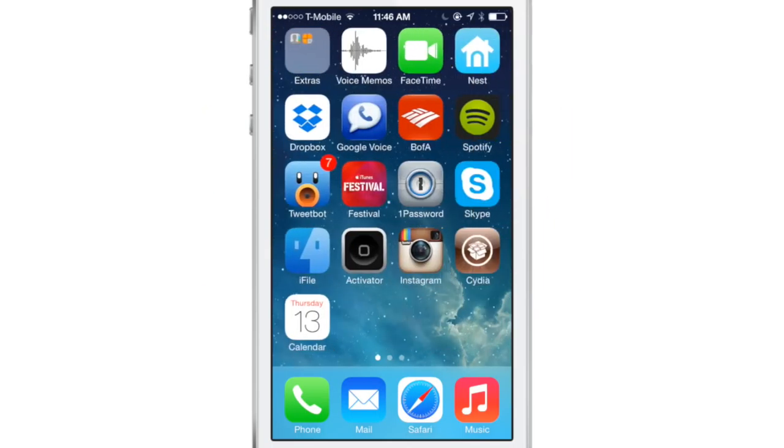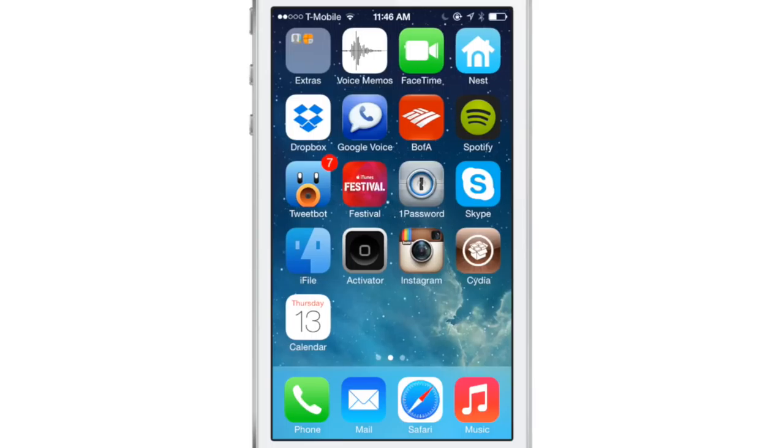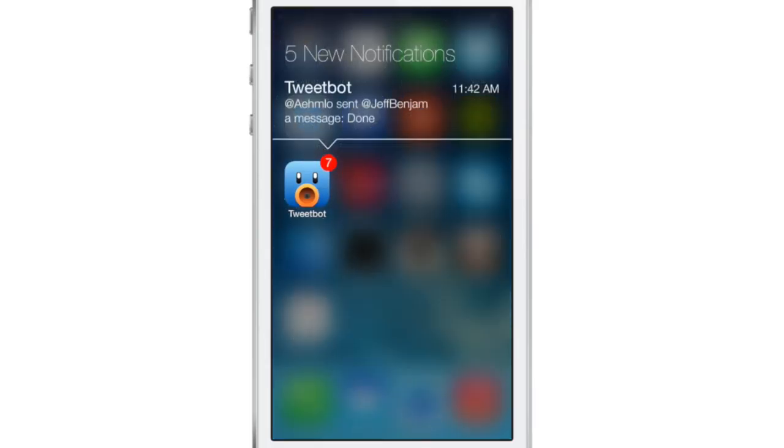What is up, my friends? This is Jeff Benjamin with iDownloadBlog. I want to show you Badger for iOS 7. Now, we've reviewed Badger before in the past.